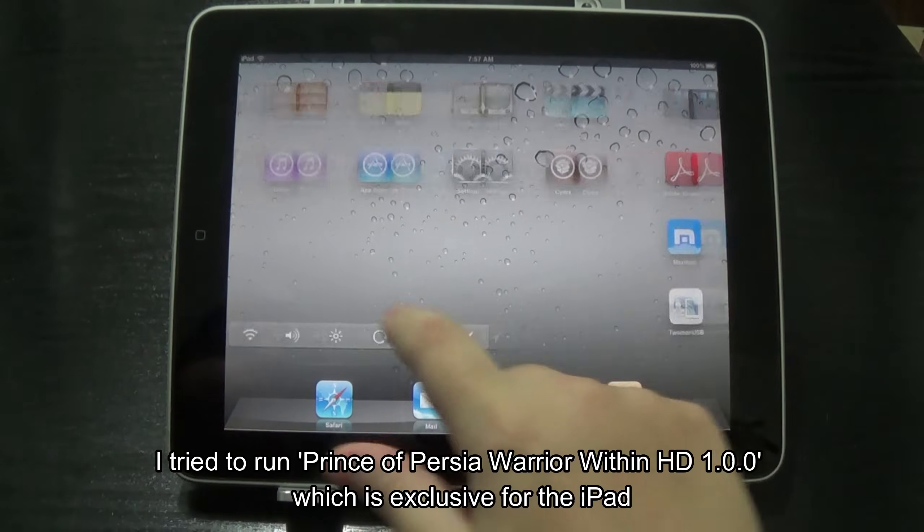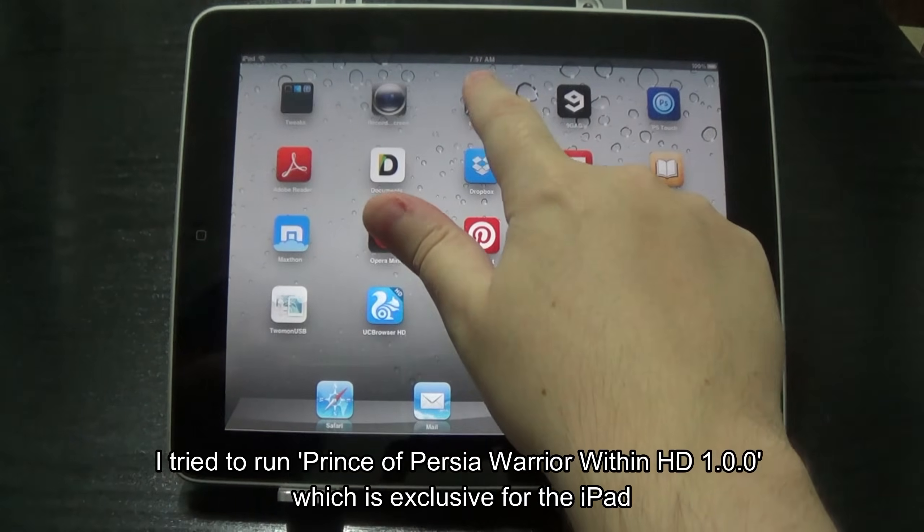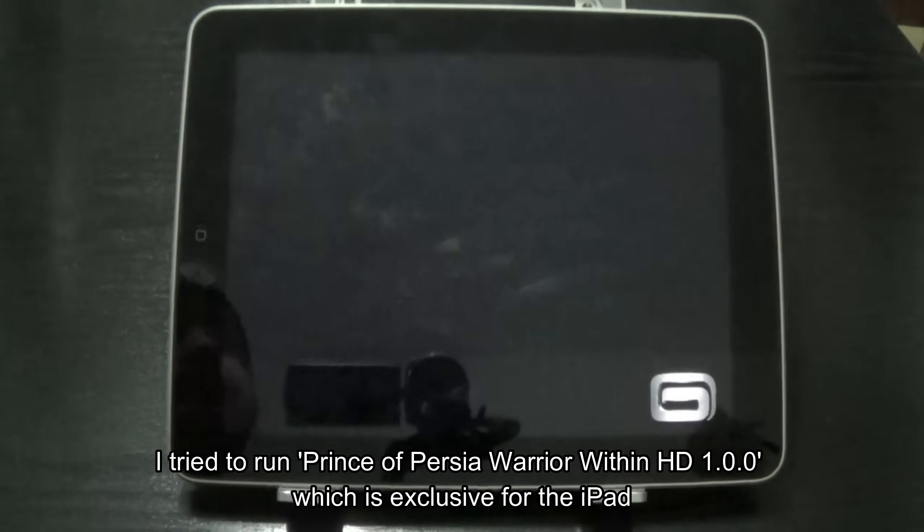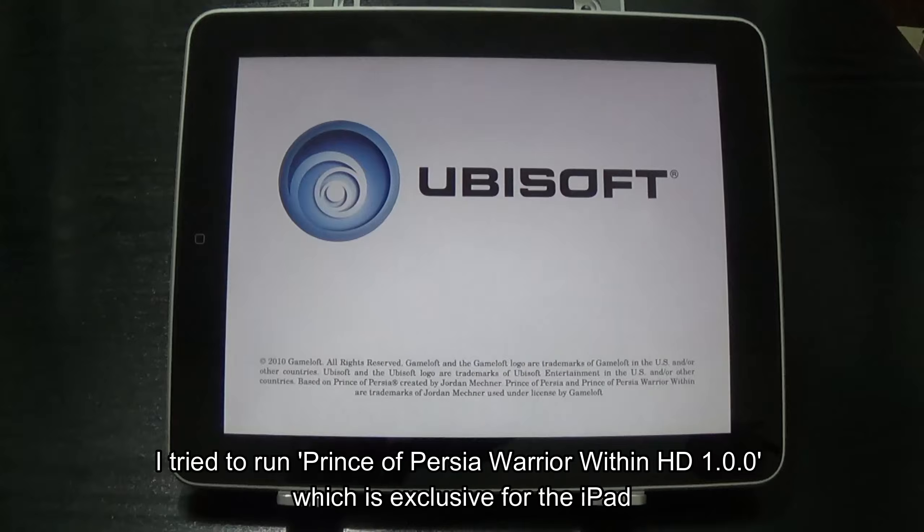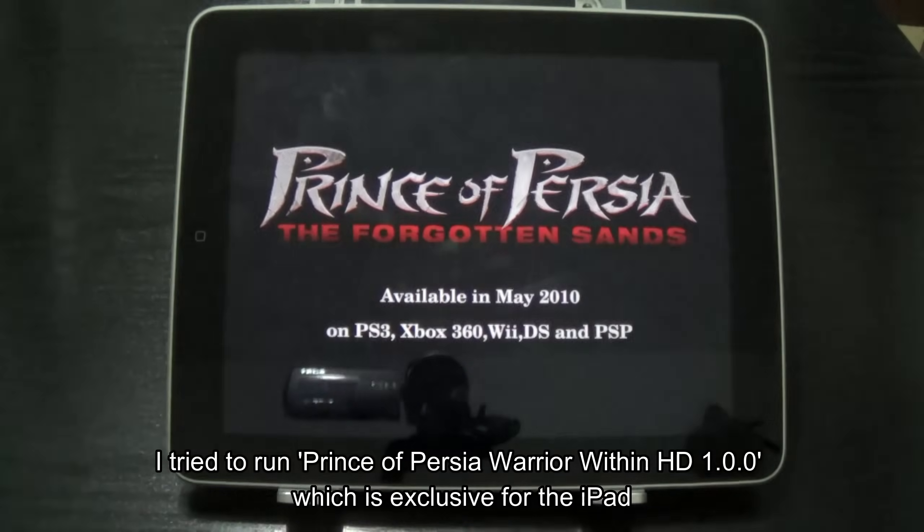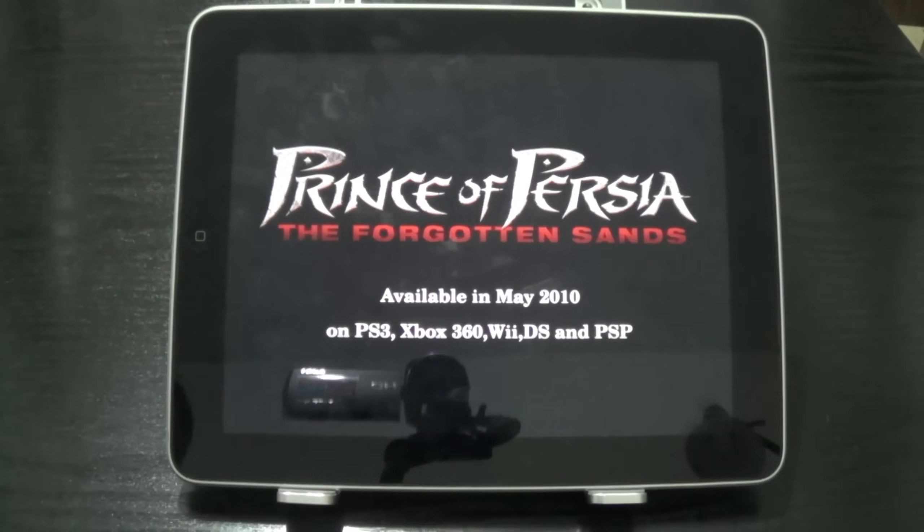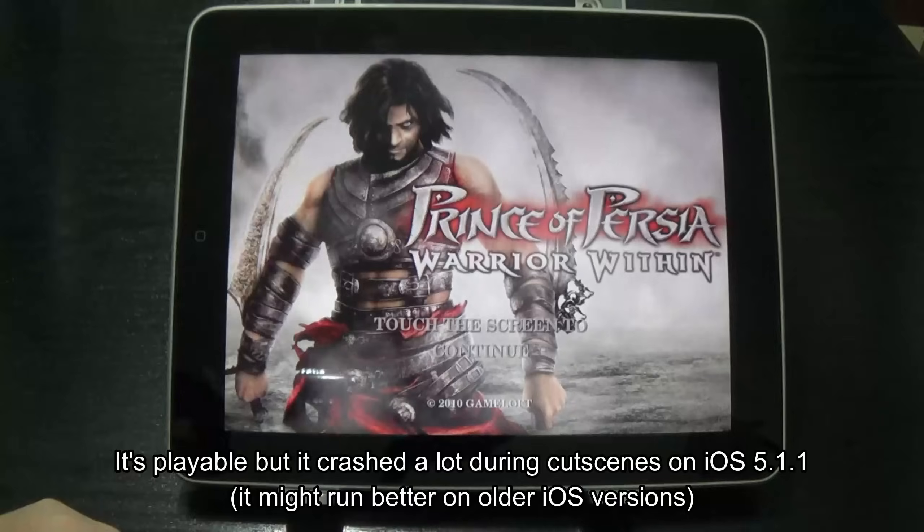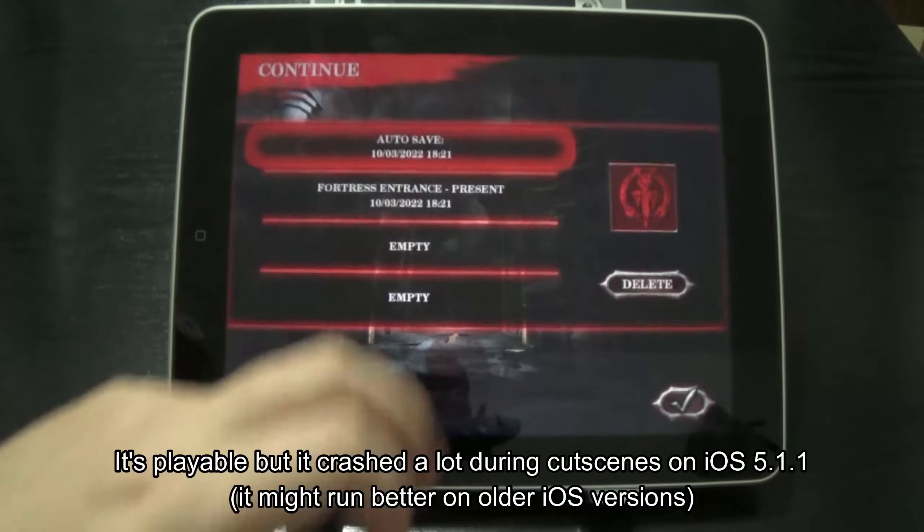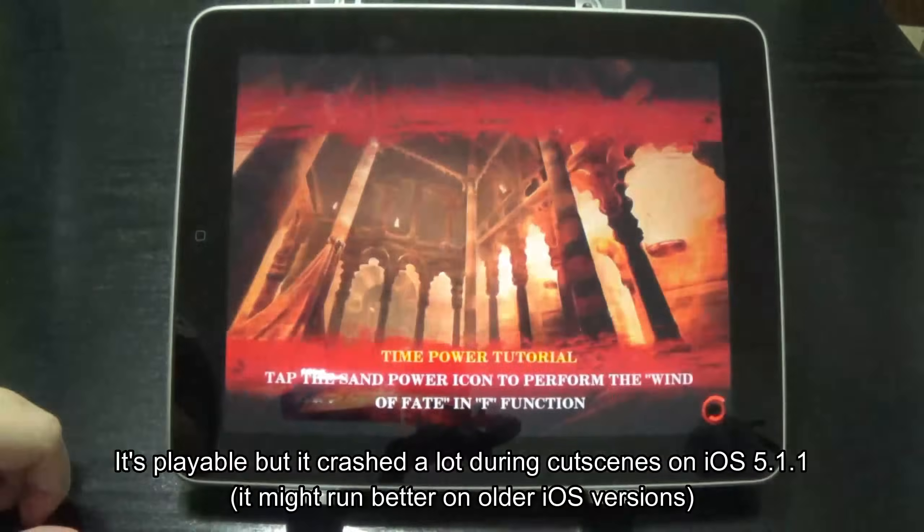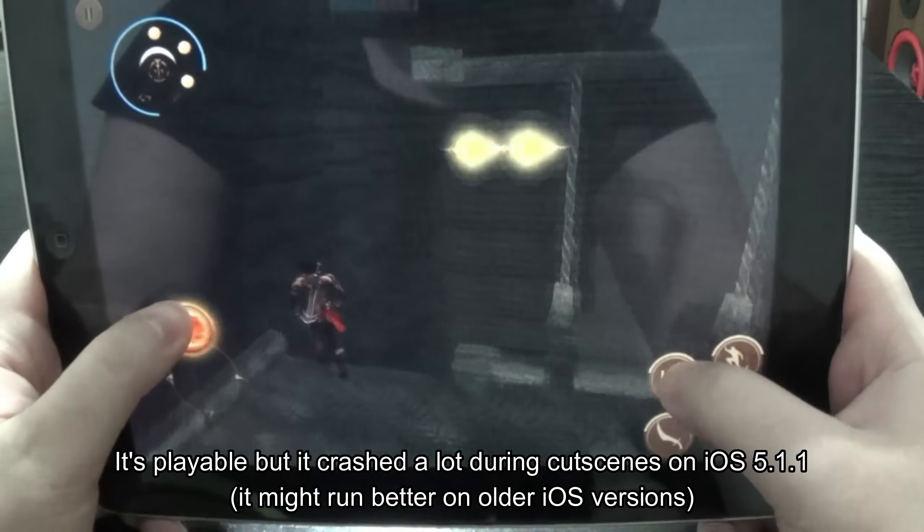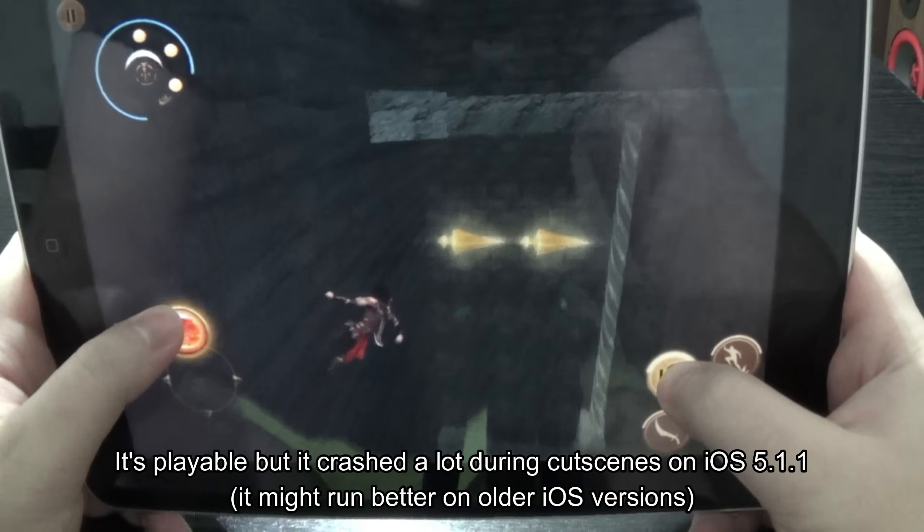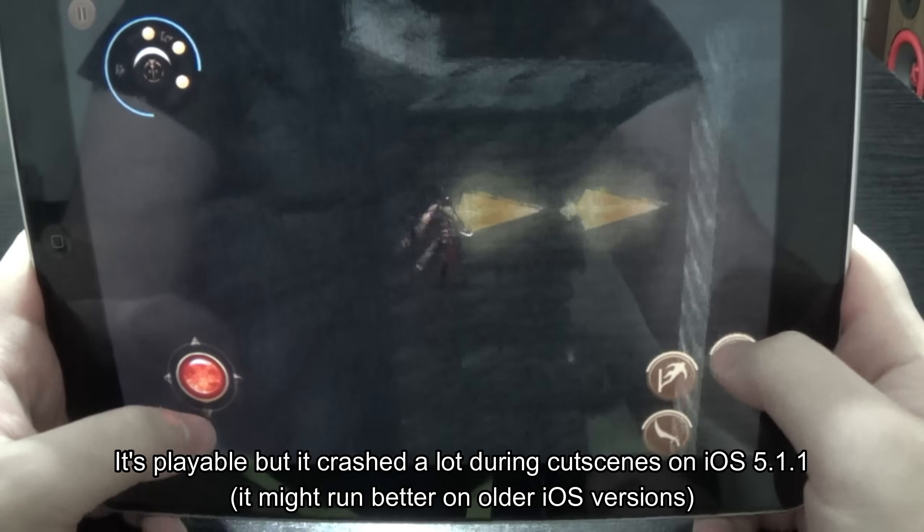I tried to run Prince of Persia Warrior Within HD 1.0.0 which is exclusive for the iPad. It's playable but it crashes a lot during cutscenes on iOS 5.1.1. It might run better on older iOS versions.